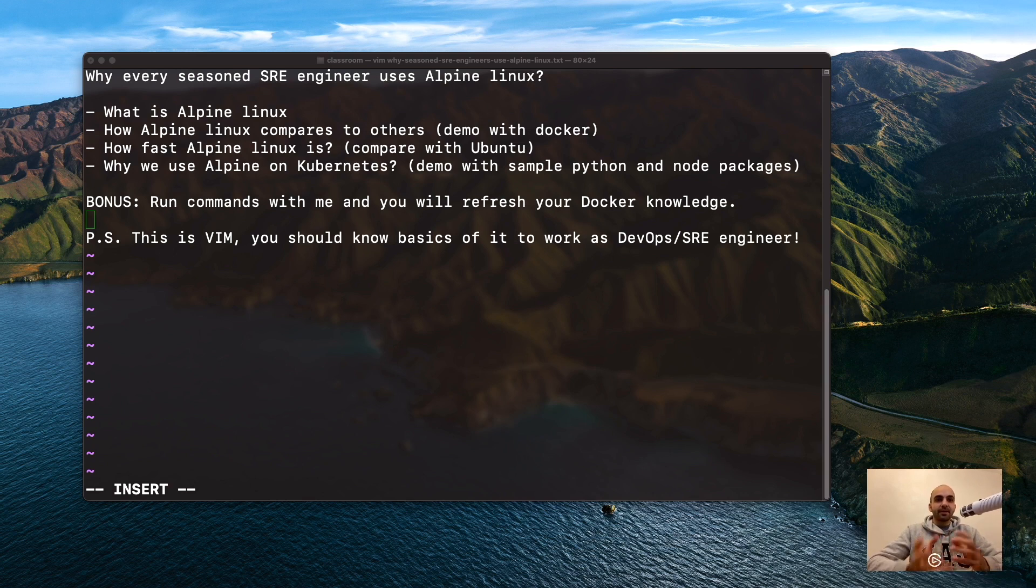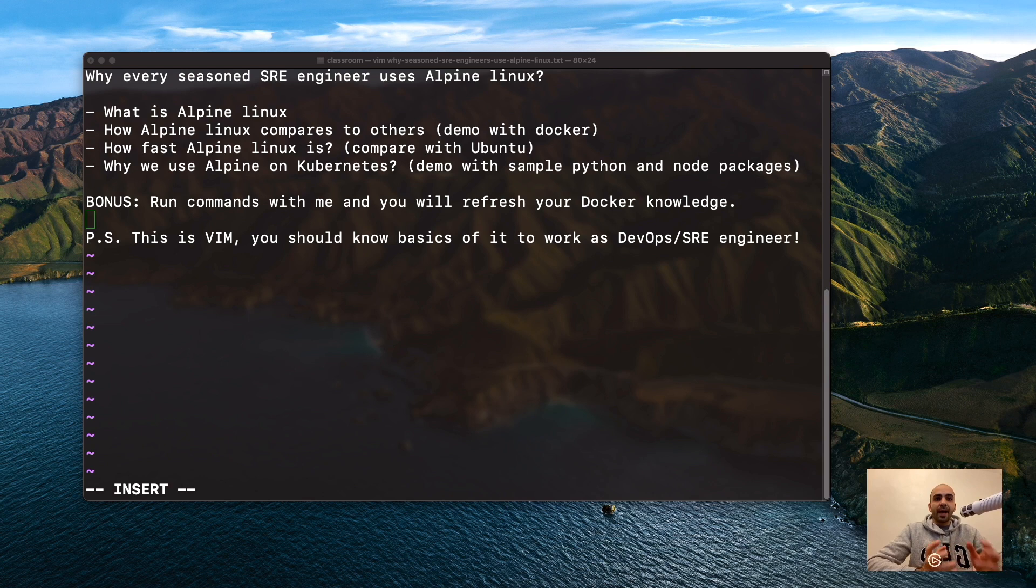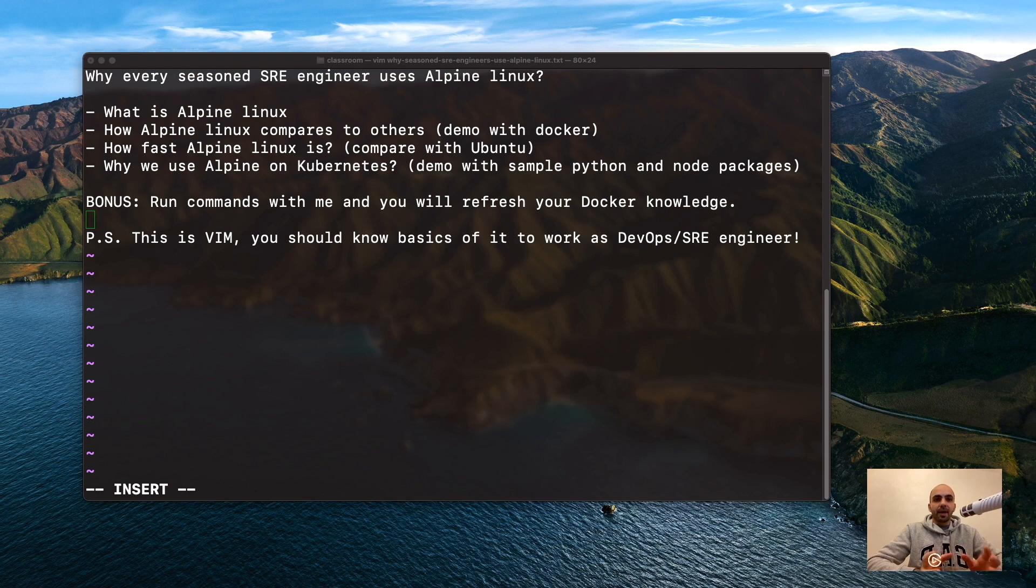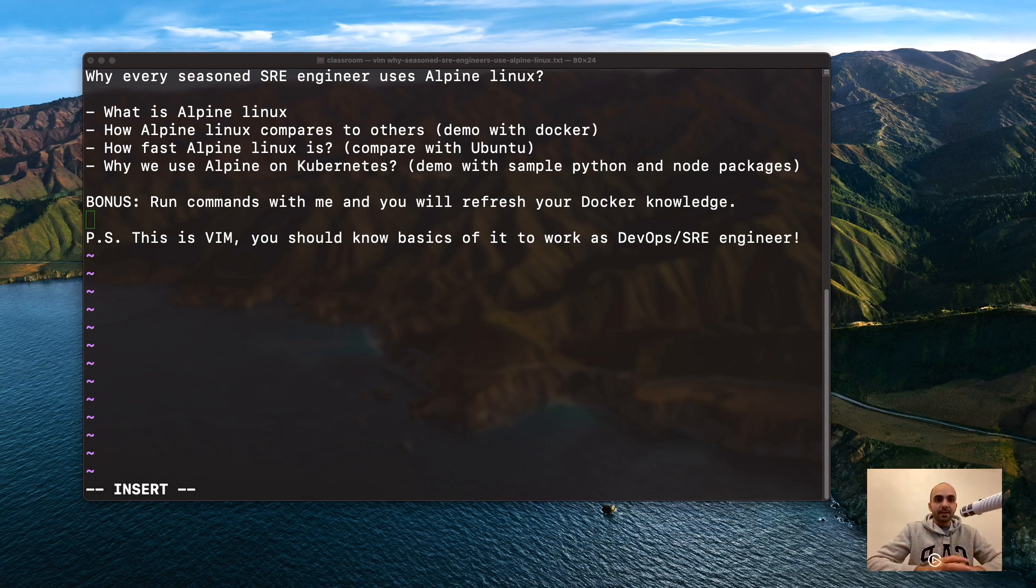If you're working in SRE or as a DevOps engineer, you're going to hear a lot about Alpine. Your manager says let's have the machine on Alpine, or they're asking you to make an Alpine Docker image for software, probably for Python, Node, or other packages.